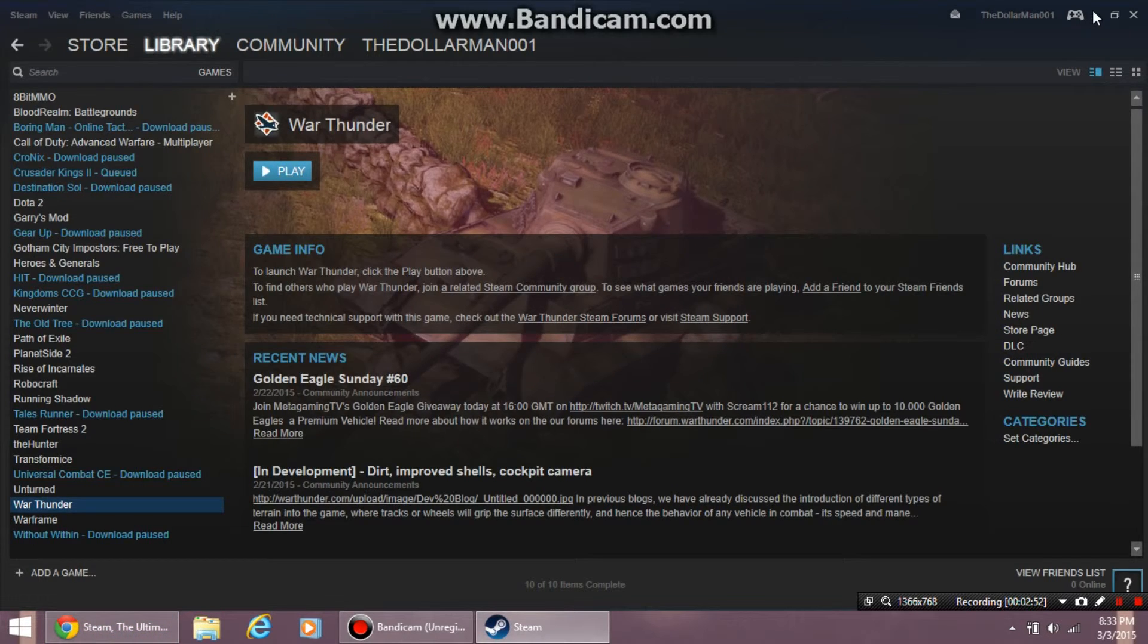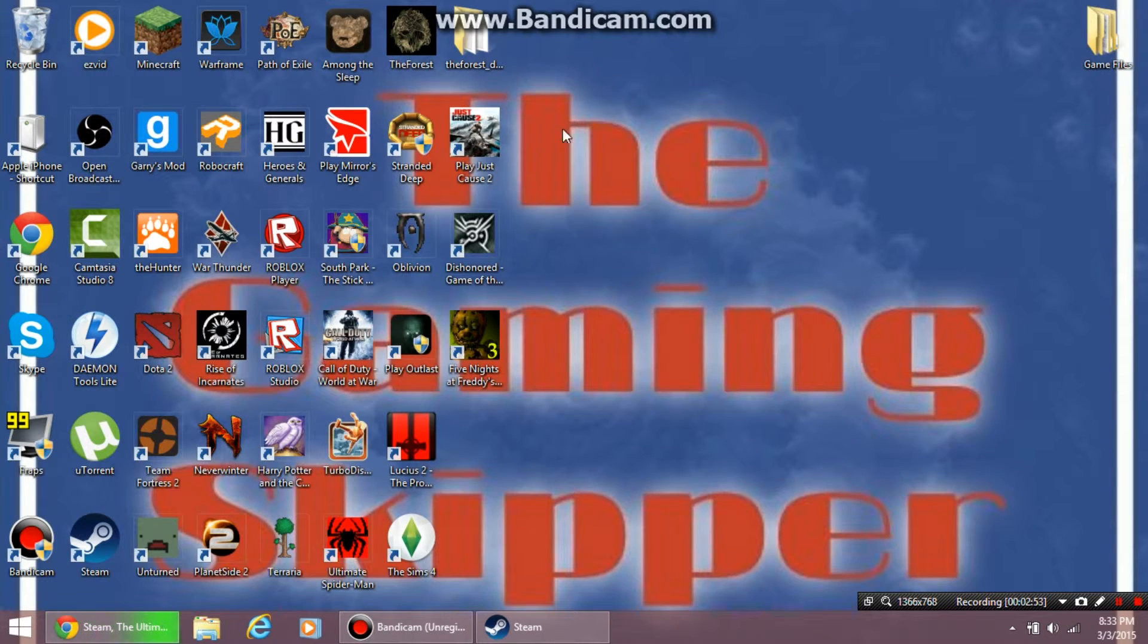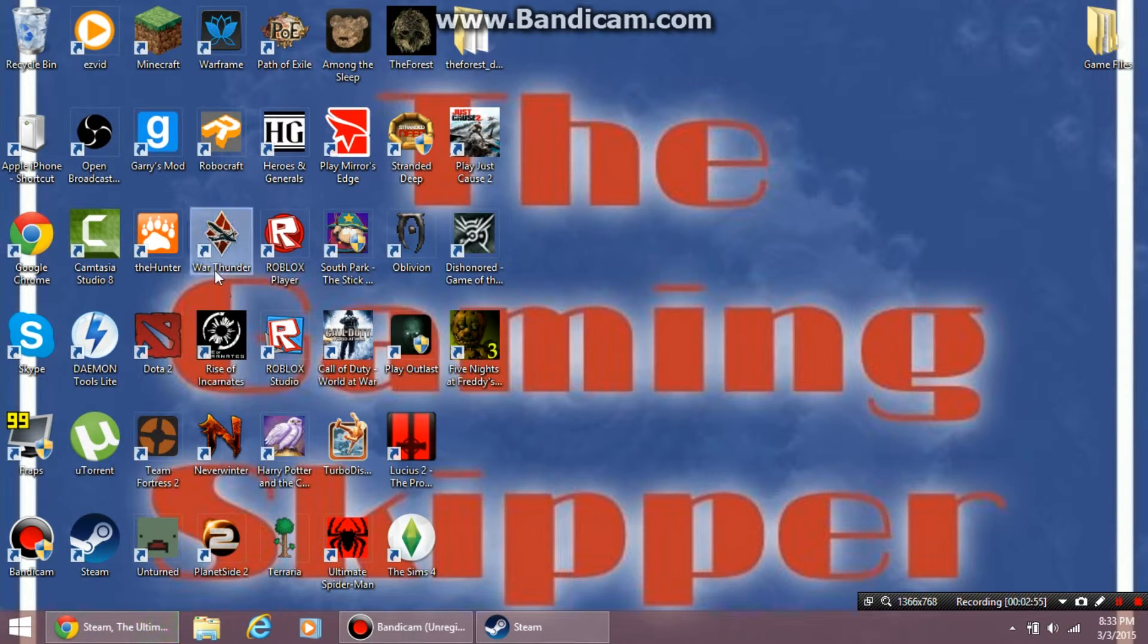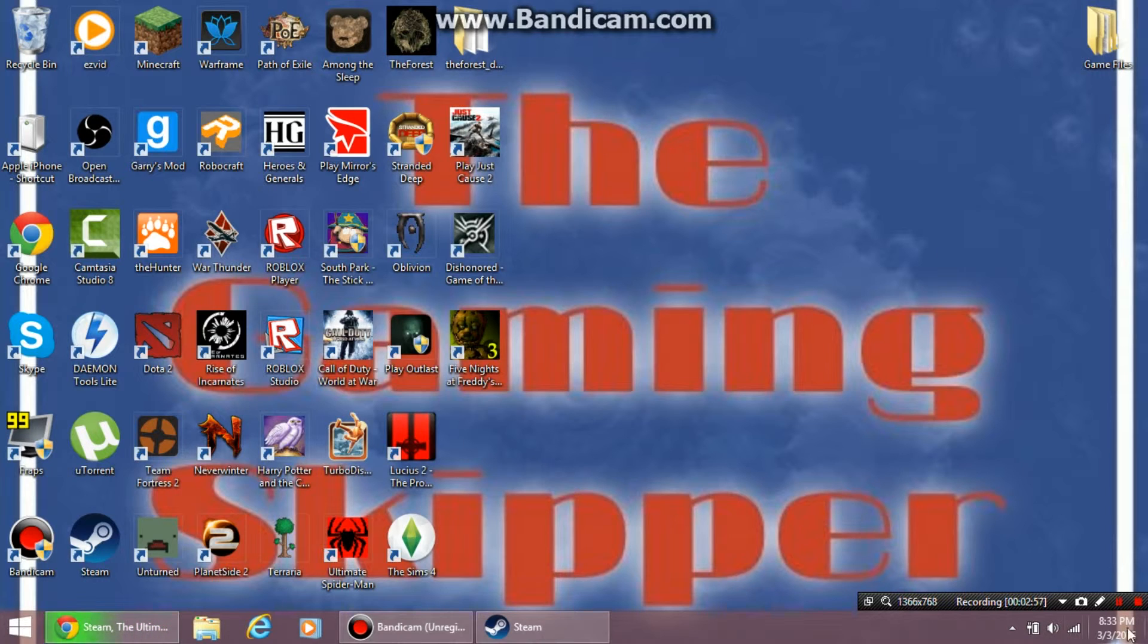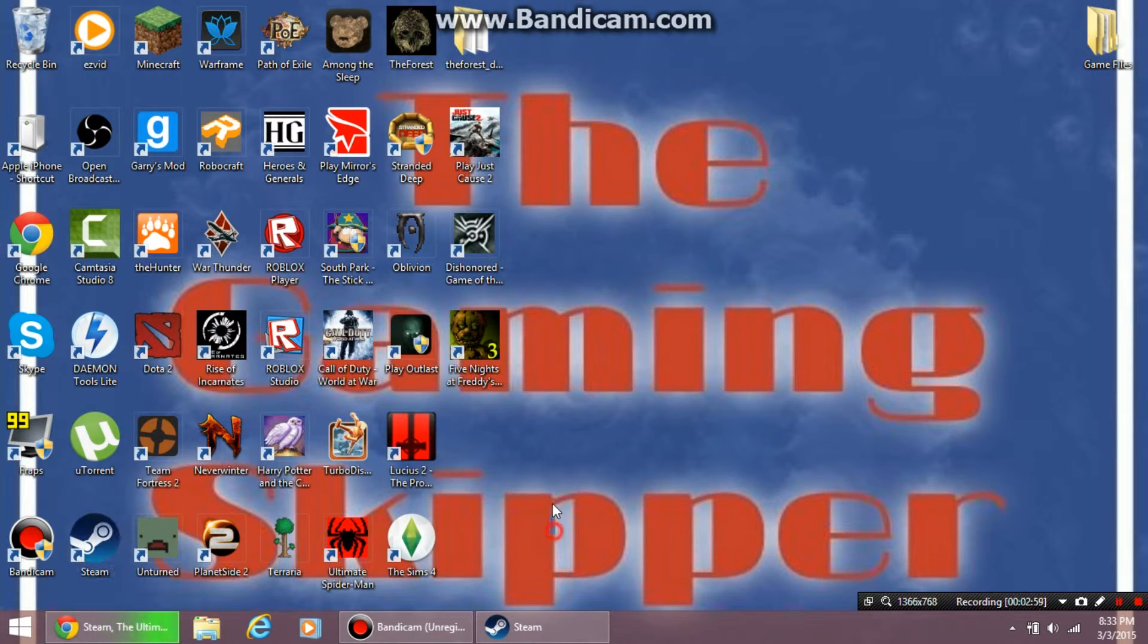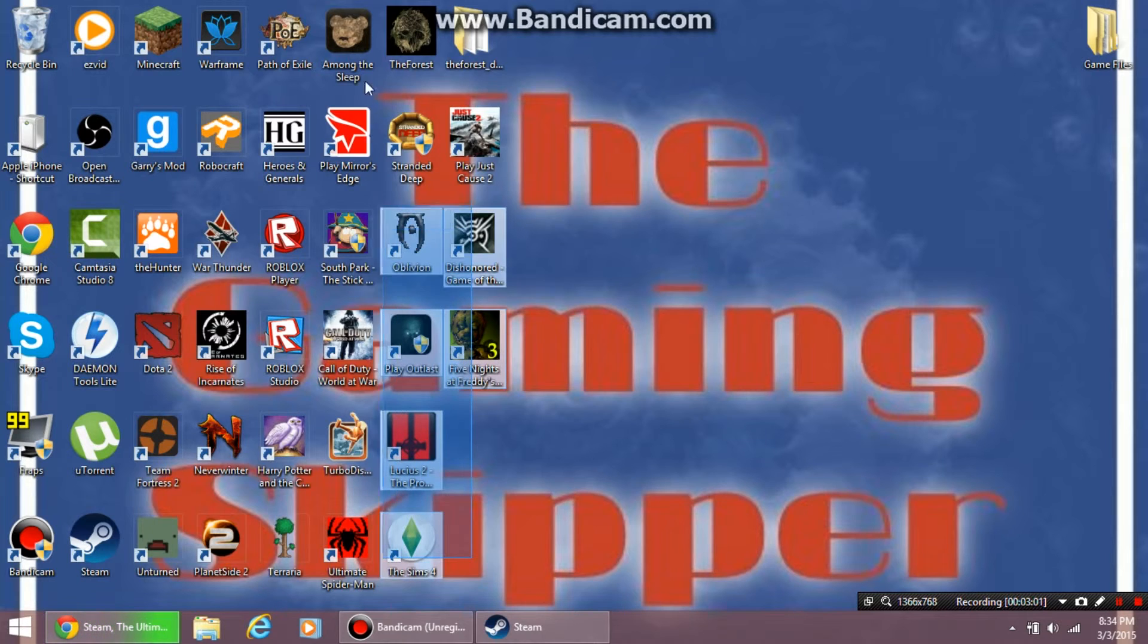Minimize this, and on your desktop you should see War Thunder. I can't show you gameplay right now since I'm recording on Bandicam. Hope you enjoyed the video. Please comment, like, and subscribe.